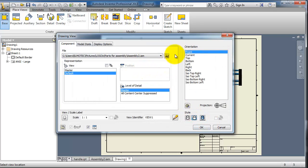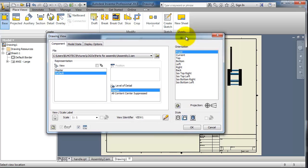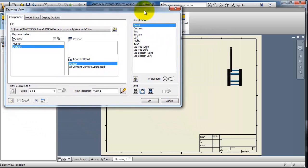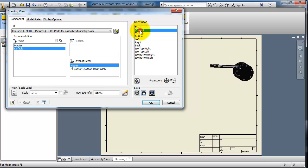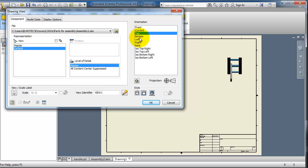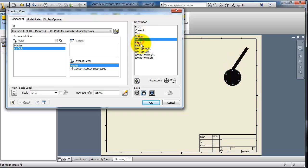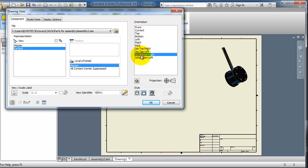And here you are going to choose your orientation or your base view, so you have the beginning, the front, the current, the top view, and so on.